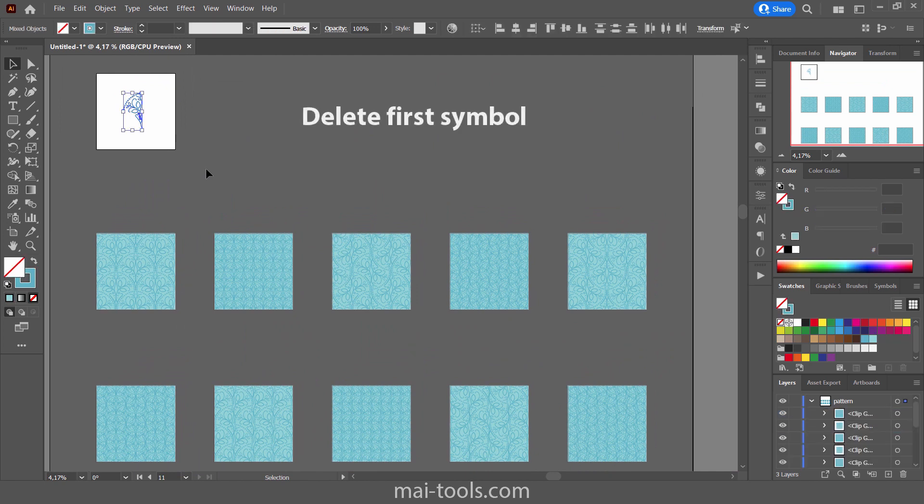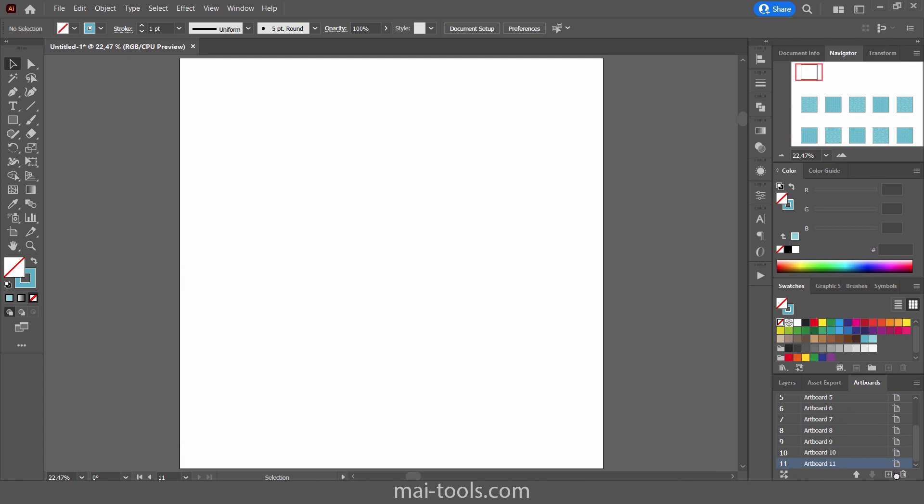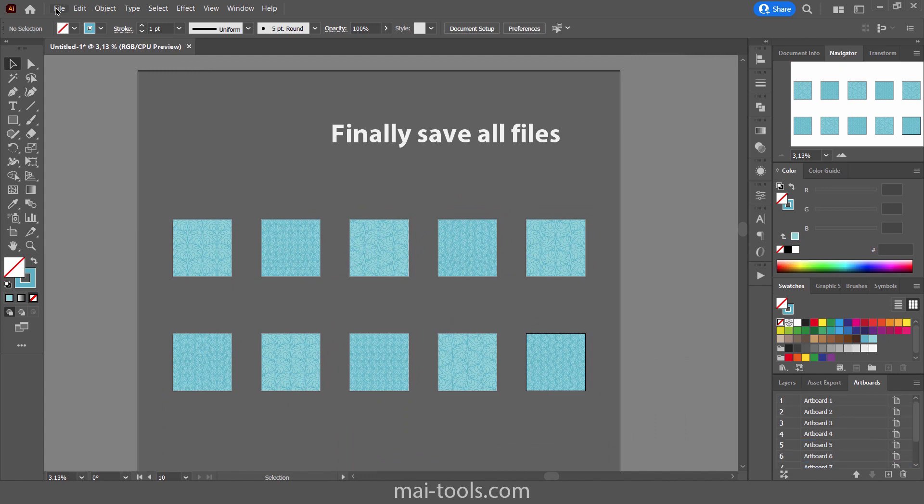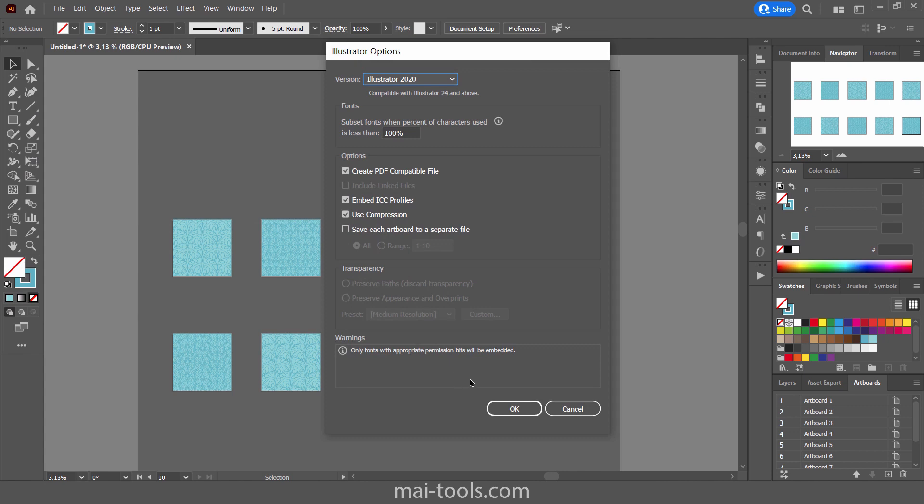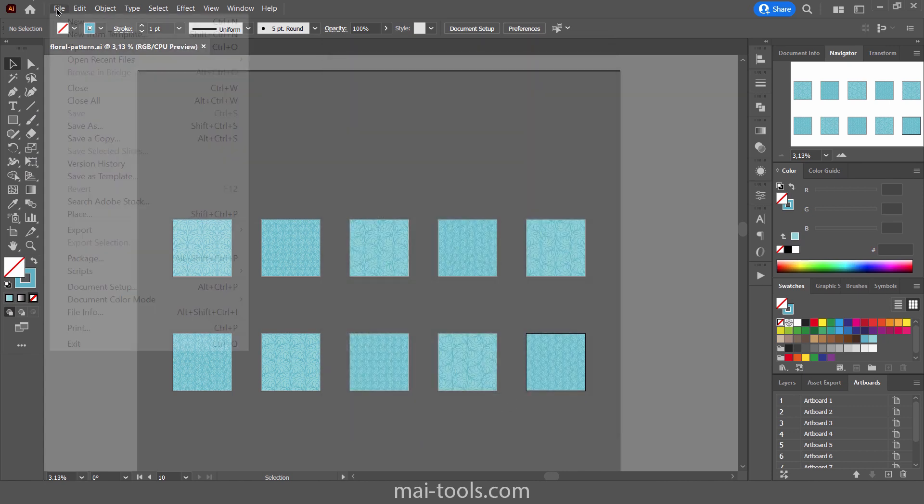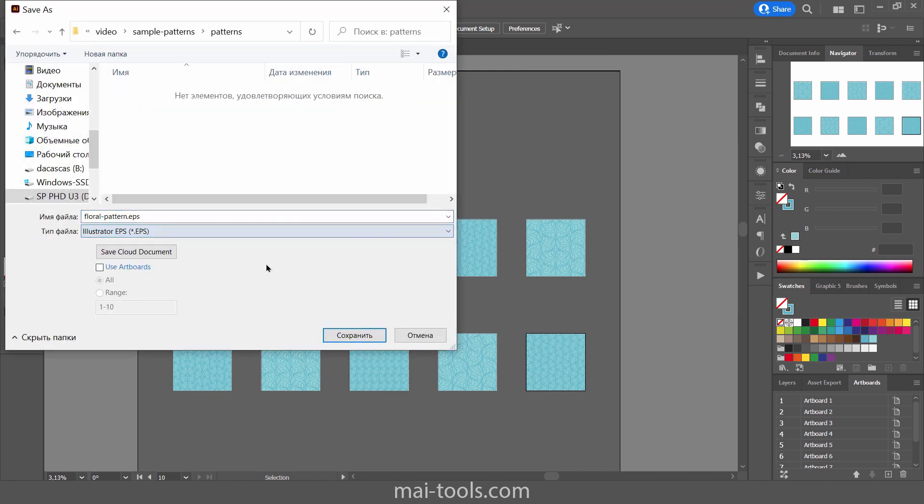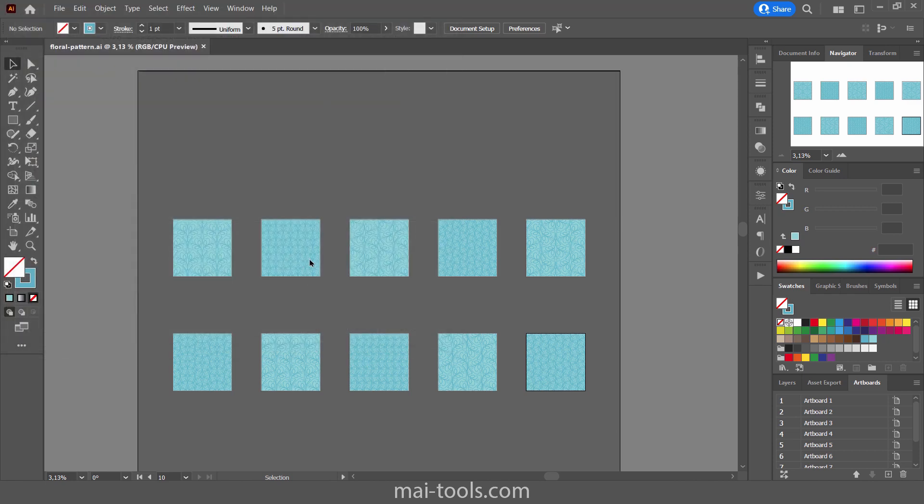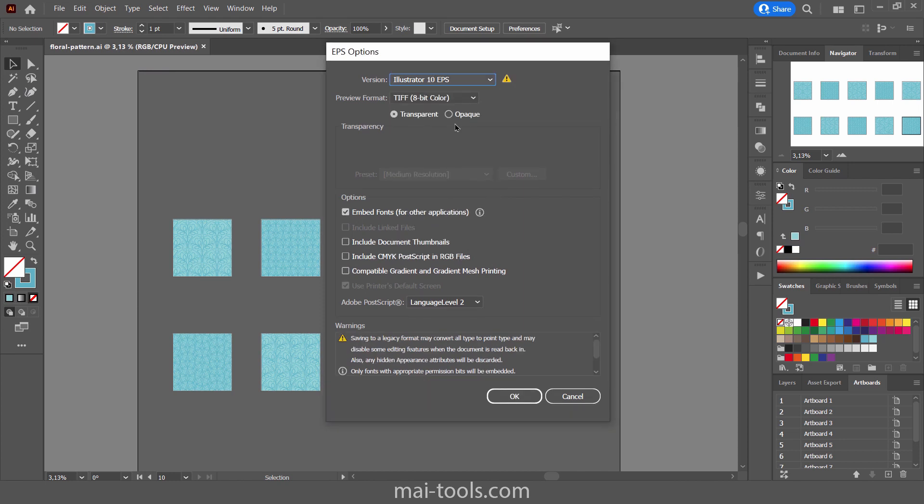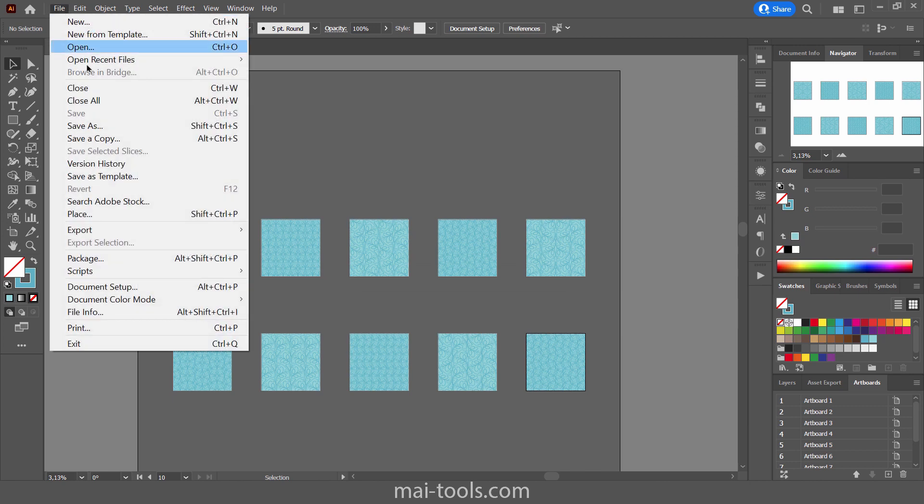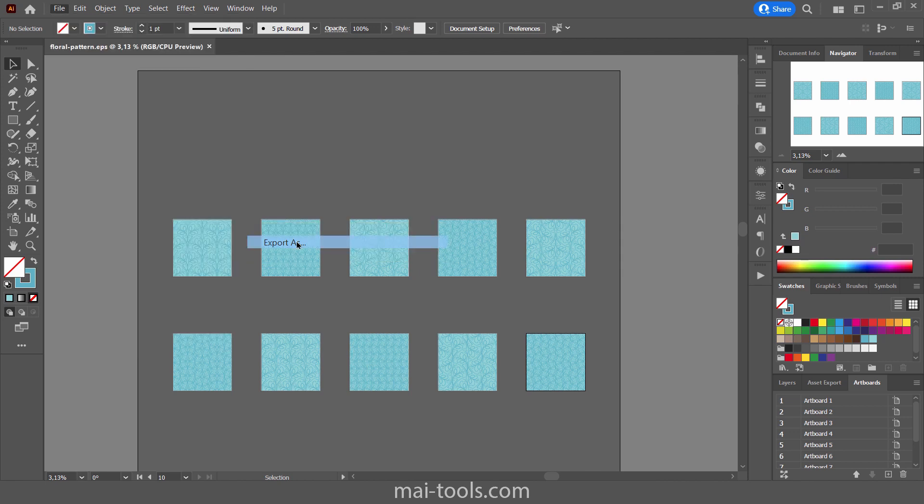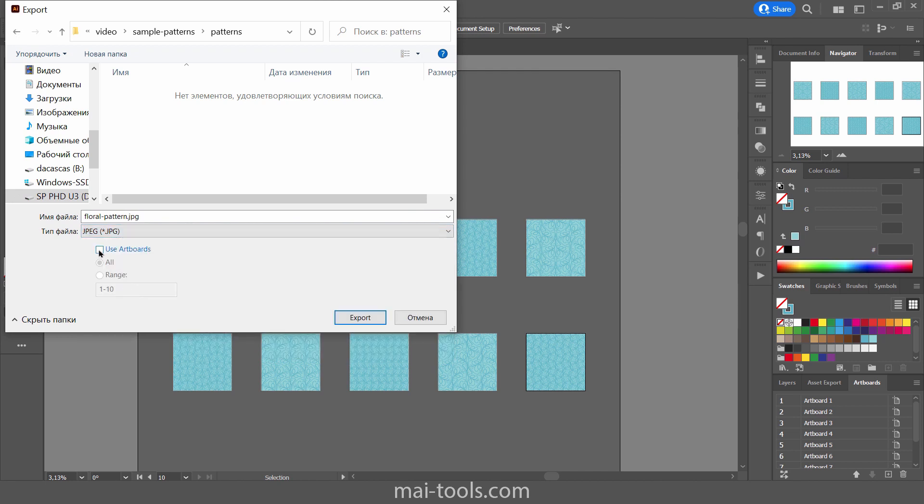Finally remove the first artboard and we can save all files now. Source file first, then save vector files, and raster files too.